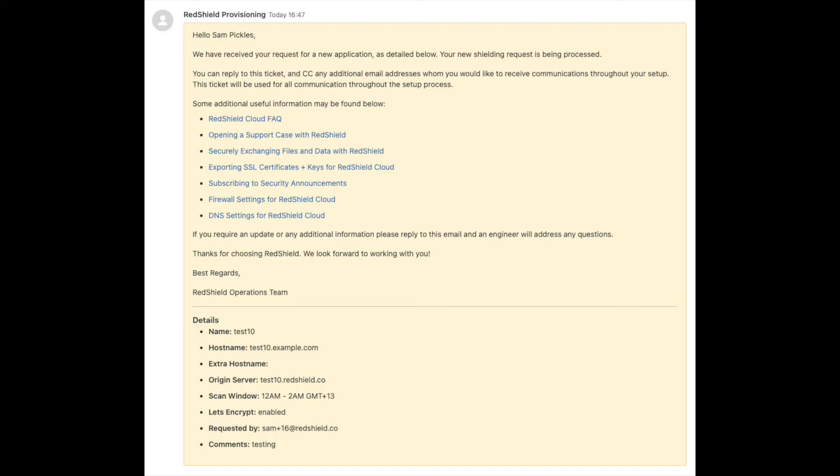You'll also receive an email ticket to confirm that the request is being processed. Any further information that our team needs to process your application setup will be requested via this ticket. Depending on your RedShield license terms, the service delivery team or your reseller partner may contact you to increase your license limit if required.